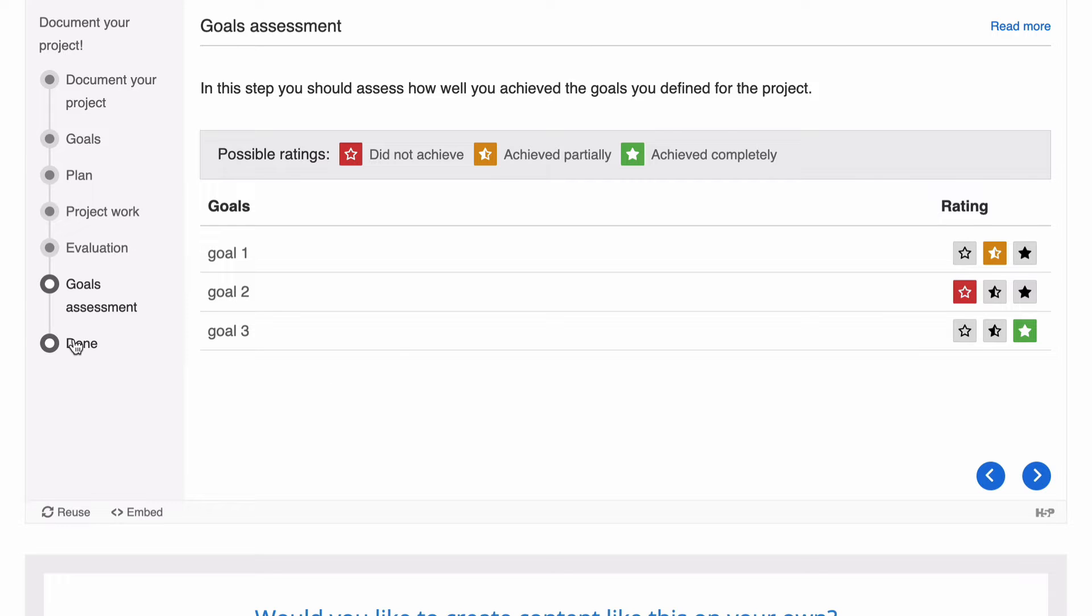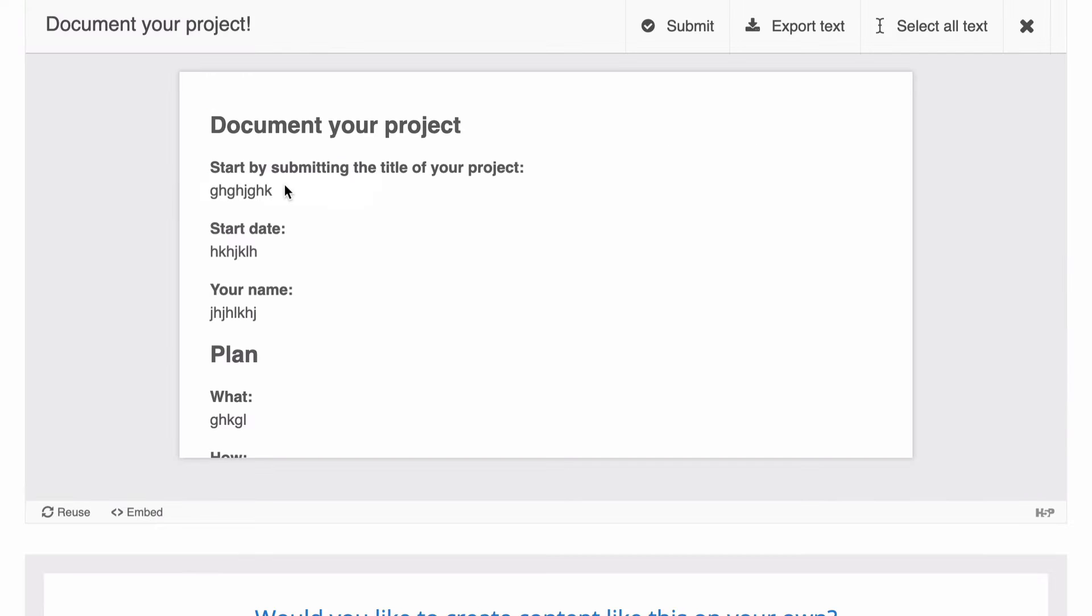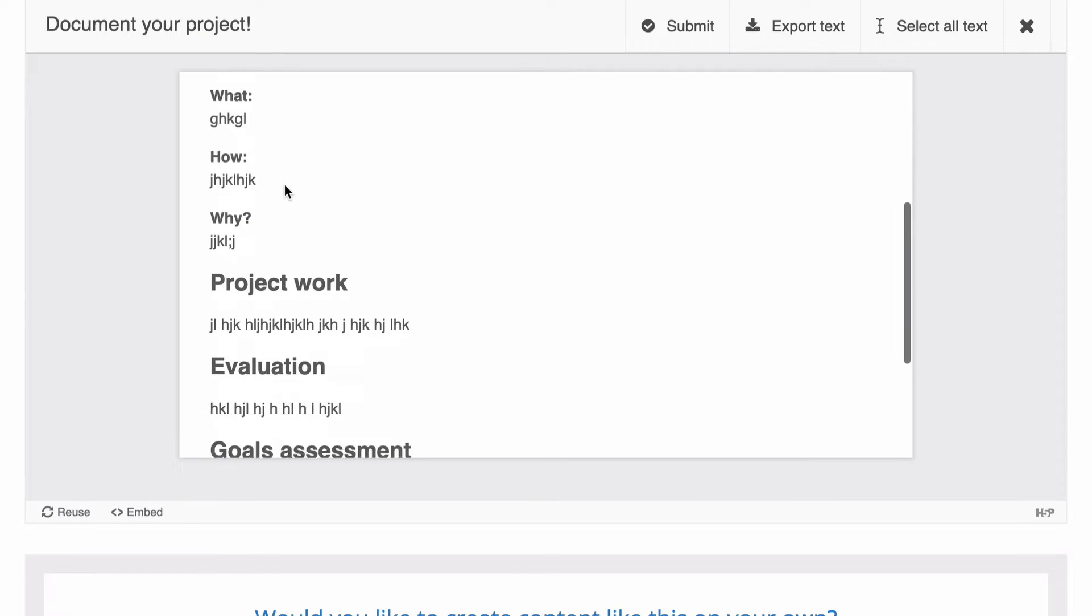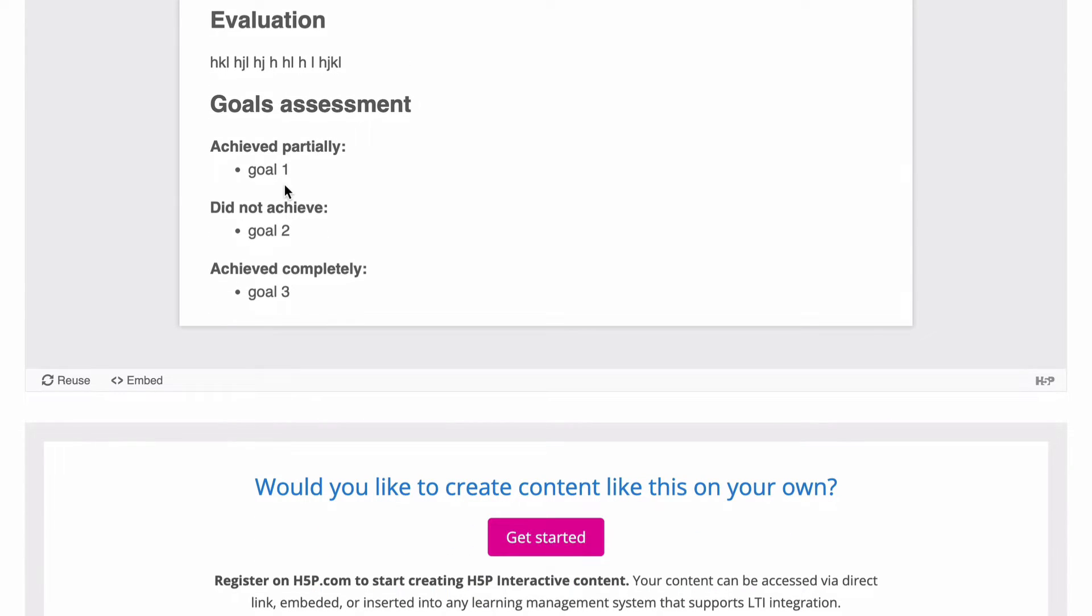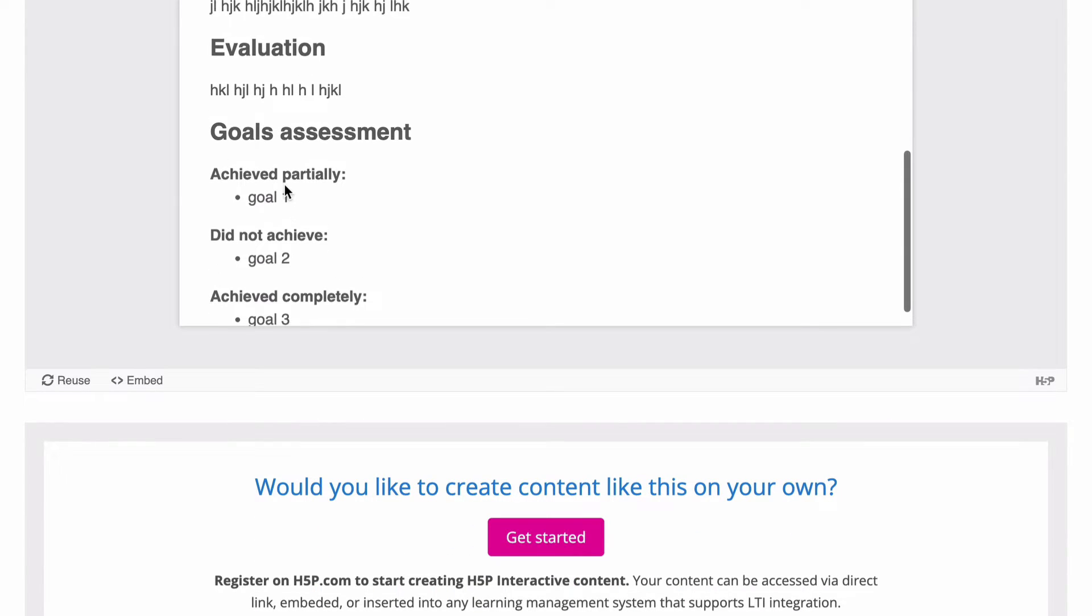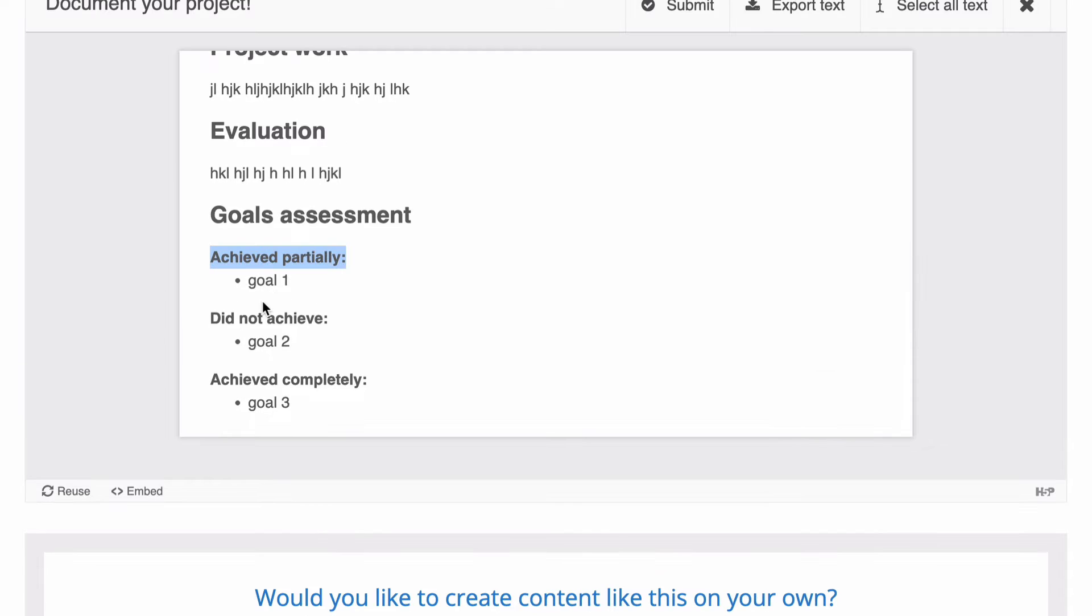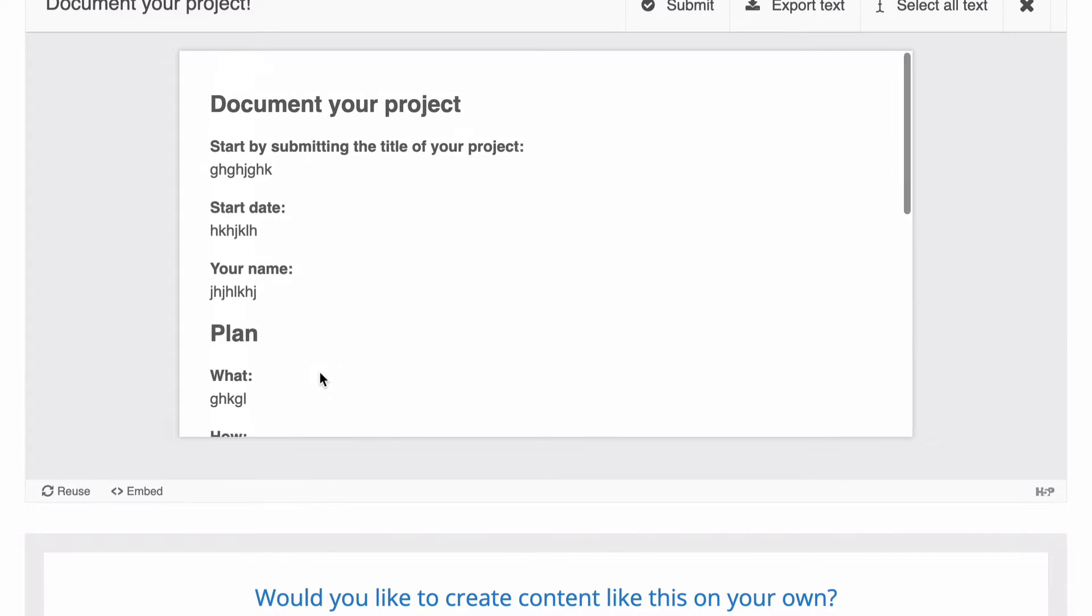And then when we get to the final done, we select create document. And it creates a document based on what we actually said. Achieved partially, did not achieve and achieved completed is based on those stars that we chose.